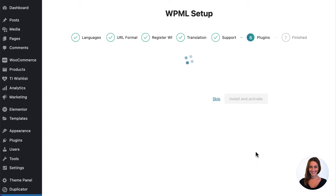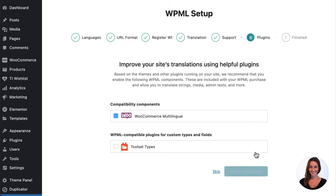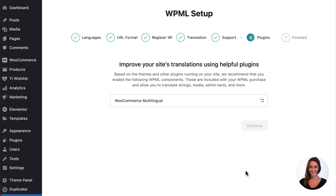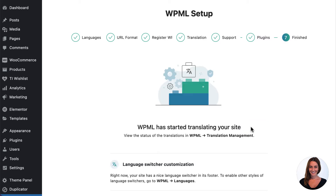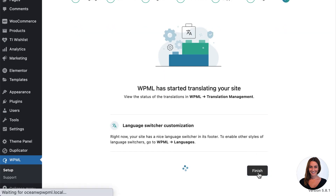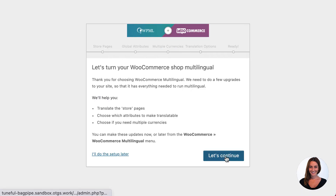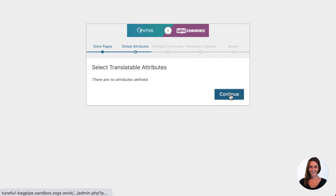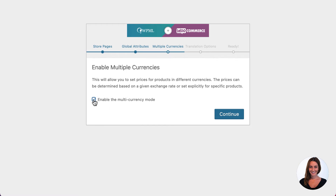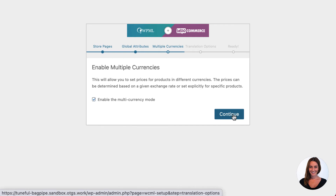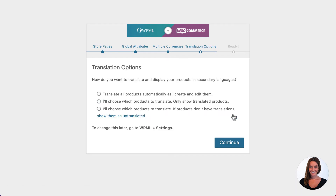Wrapping up the rest of the setup wizard, I'm asked to install WooCommerce Multilingual as I have WooCommerce installed already. This is an included add-on from WPML that helps translate WooCommerce stores, like the one that I'm using in this example. Because I've installed WooCommerce Multilingual, I now need to finish the setup wizard for this plugin too. While configuring the add-on I've decided to enable multi-currency to let me show different currencies per language, and I've also decided to translate all products automatically as I create or edit them.